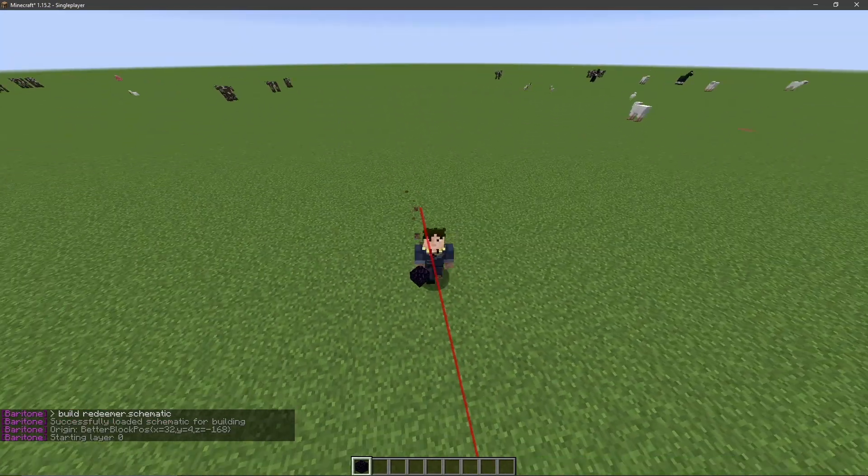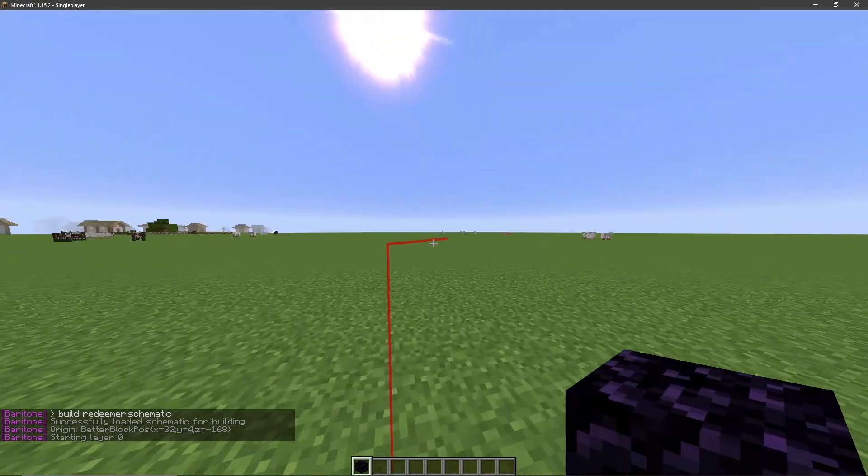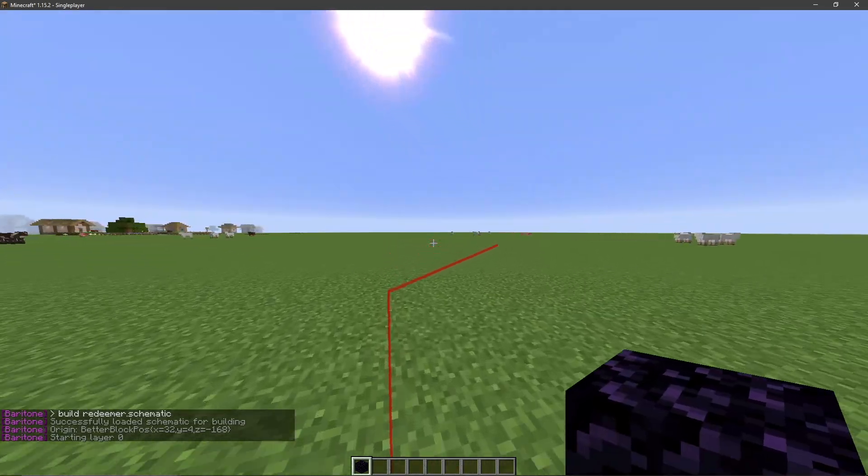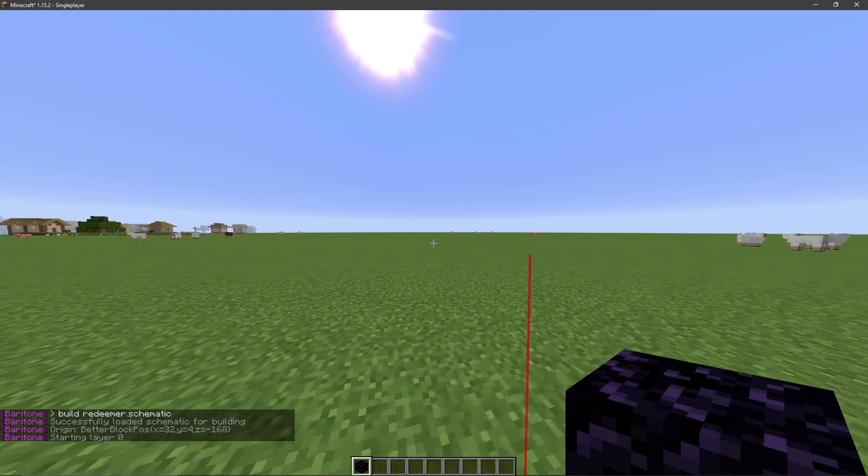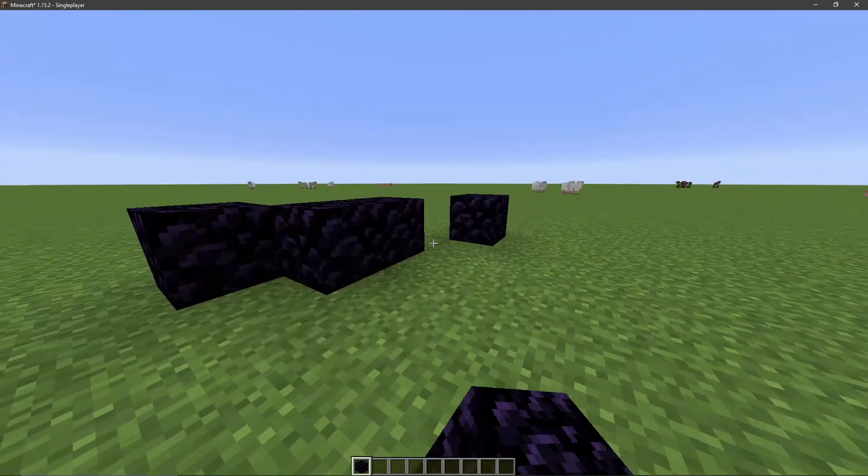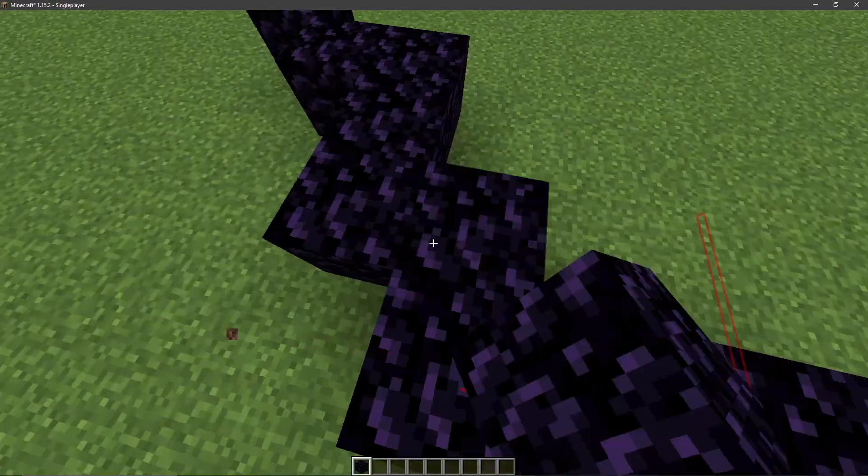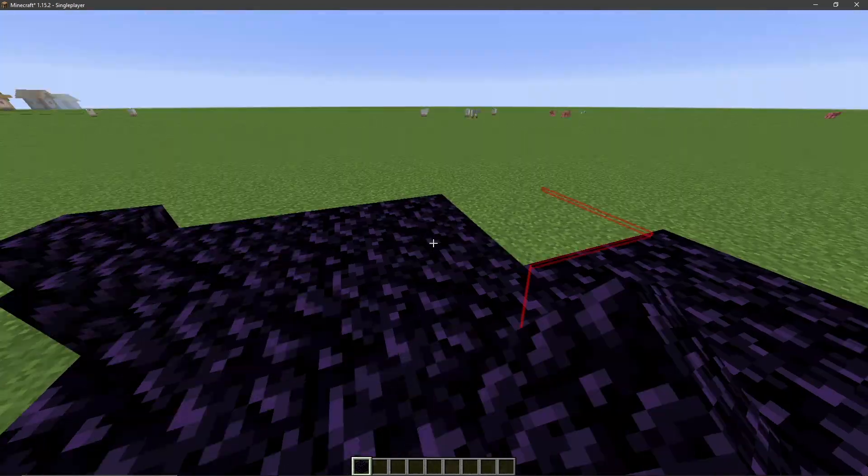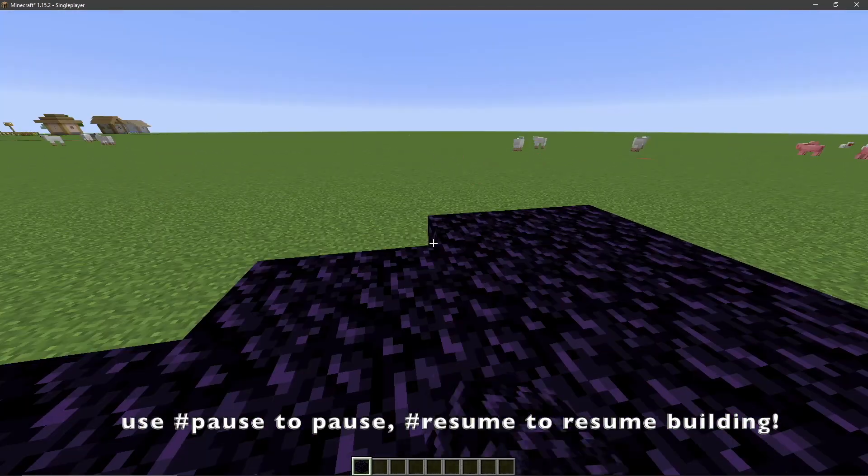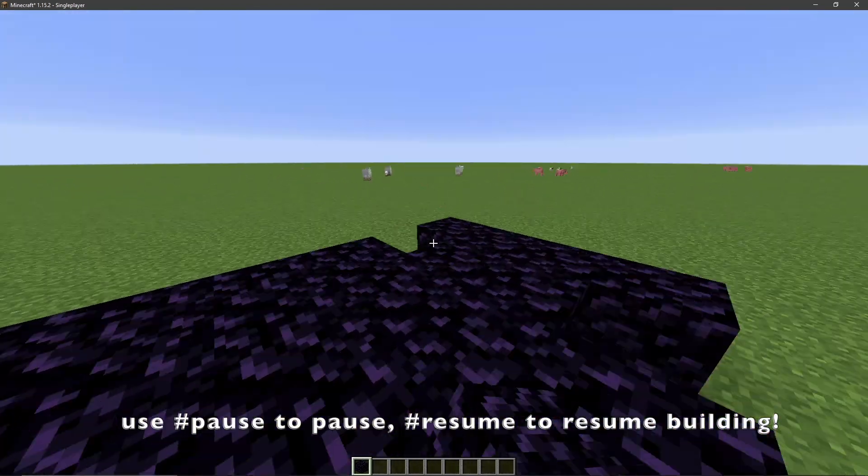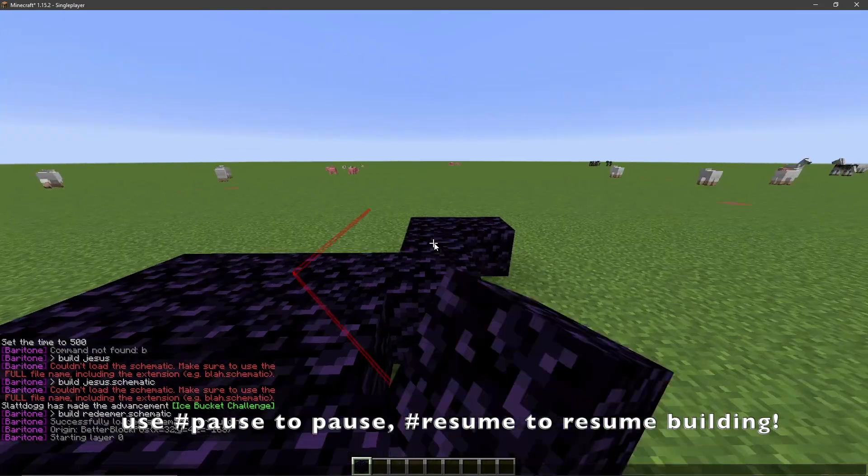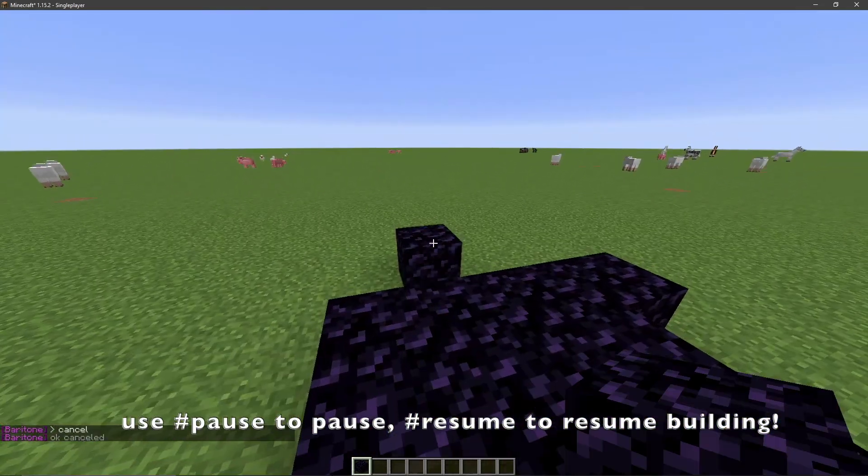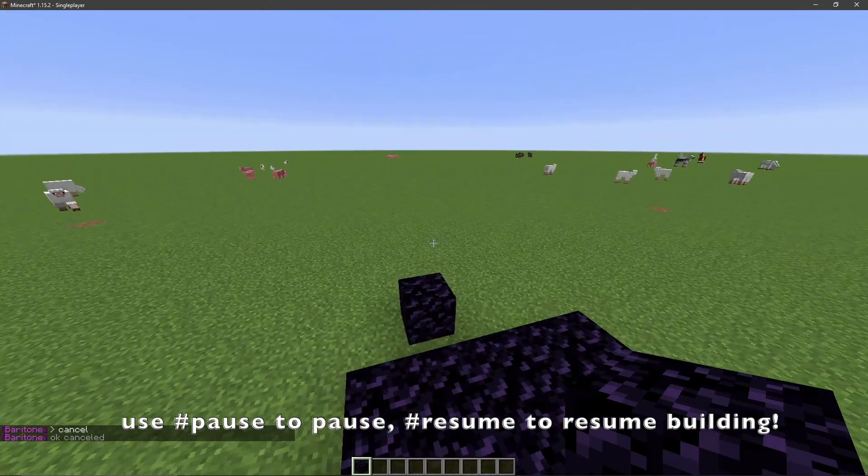And now Baritone is essentially going to start building on its own. I'm not touching the keyboard right now. It is doing this all on its own, and it's pretty much just going to start building until the schematic file is fully completed. And if you want to stop, go ahead and type T, cancel. And it's going to go ahead and stop.